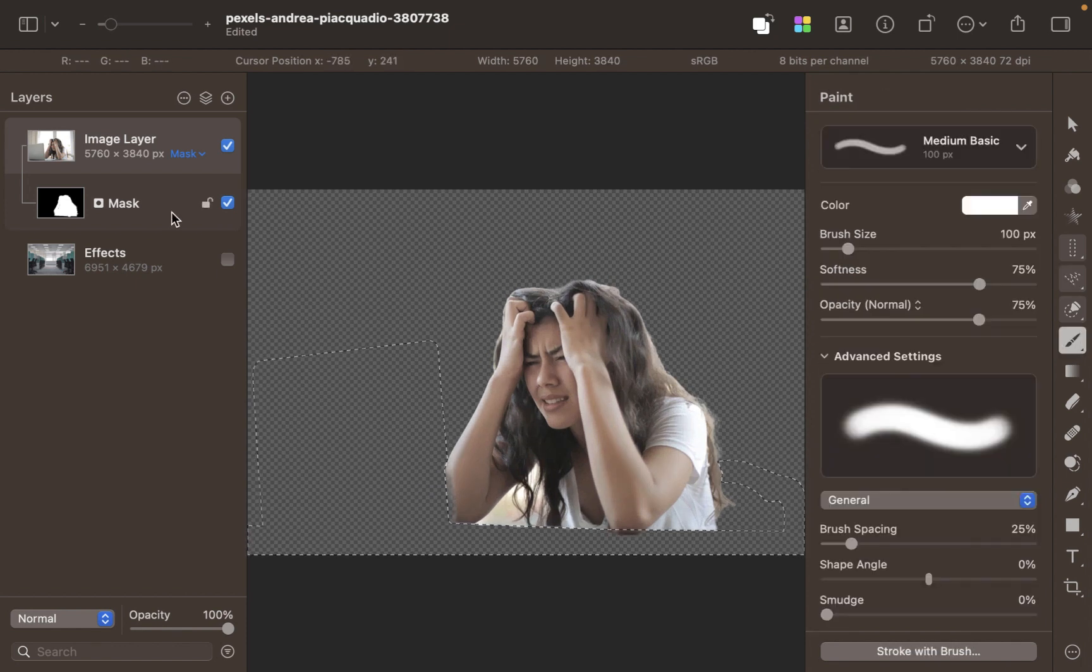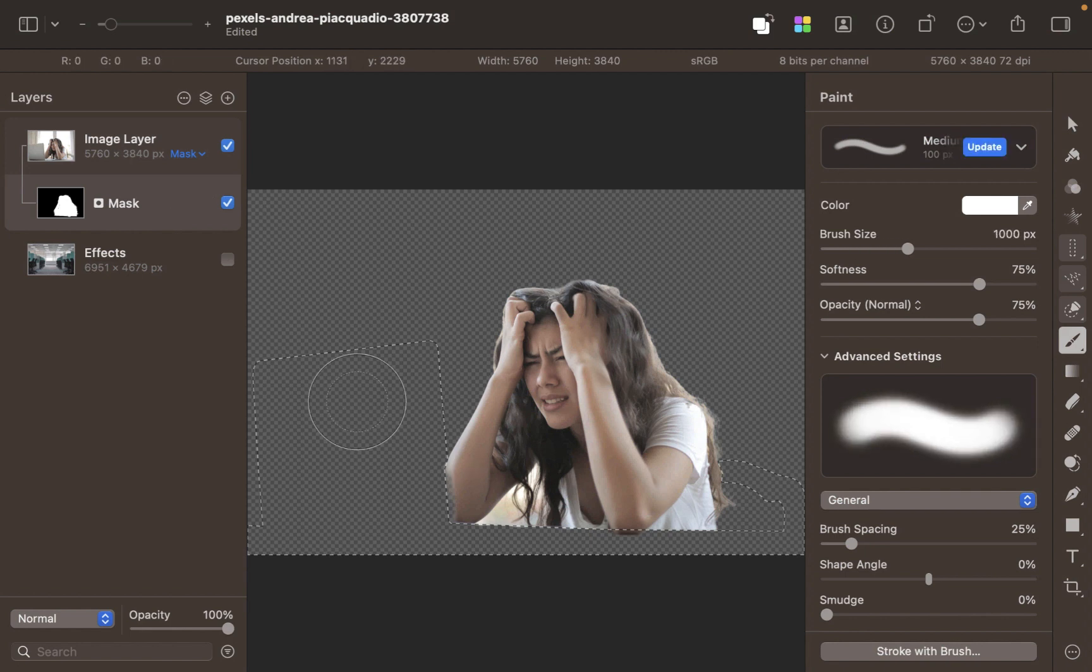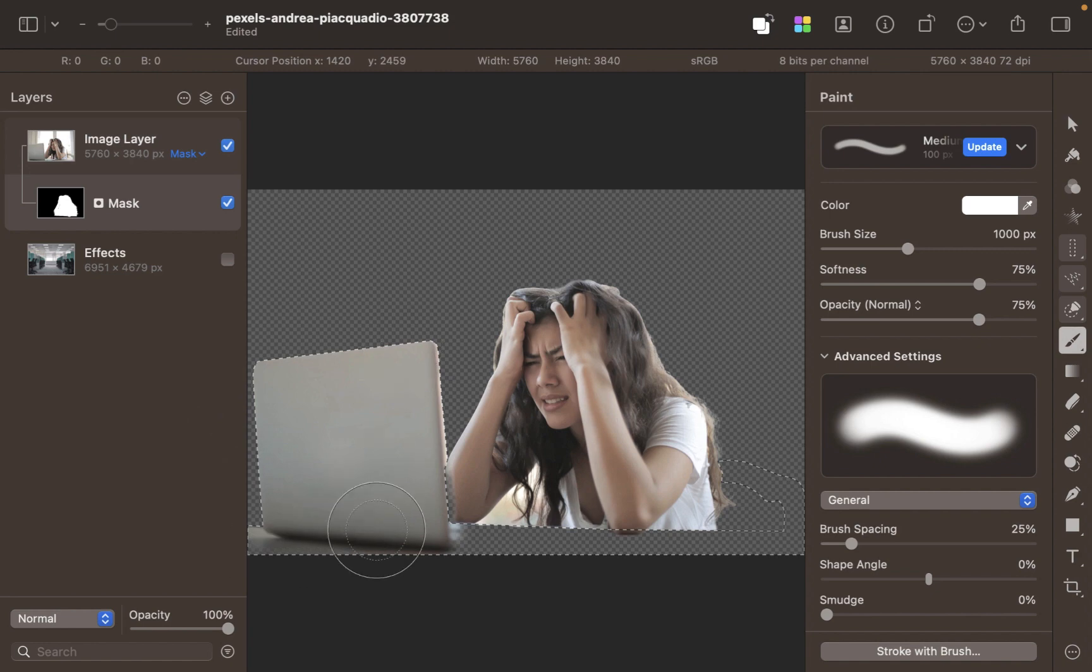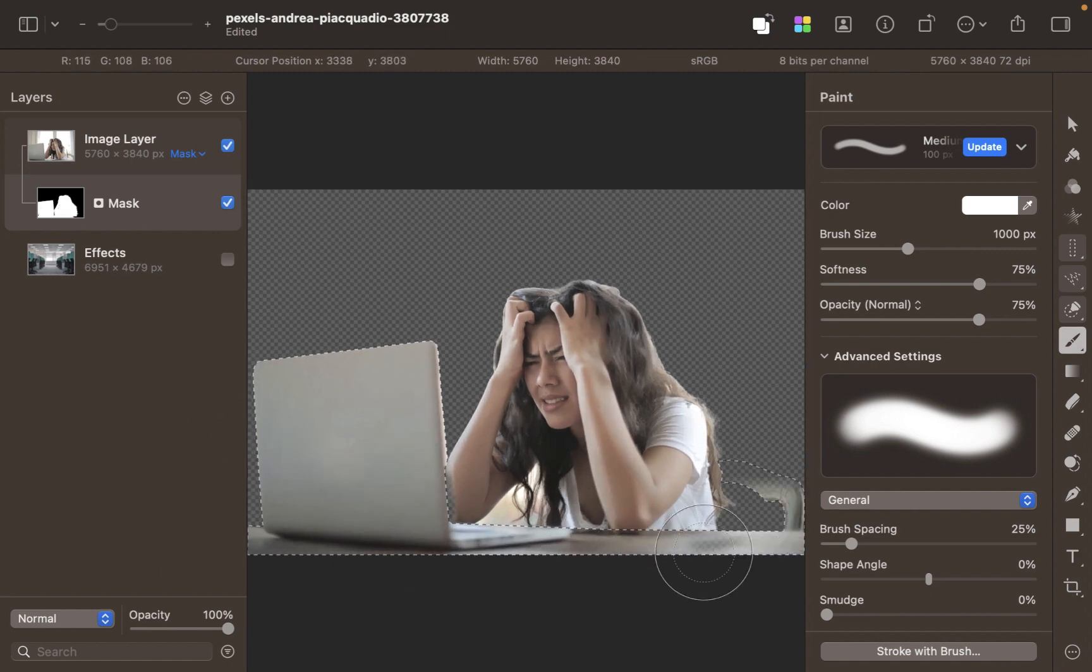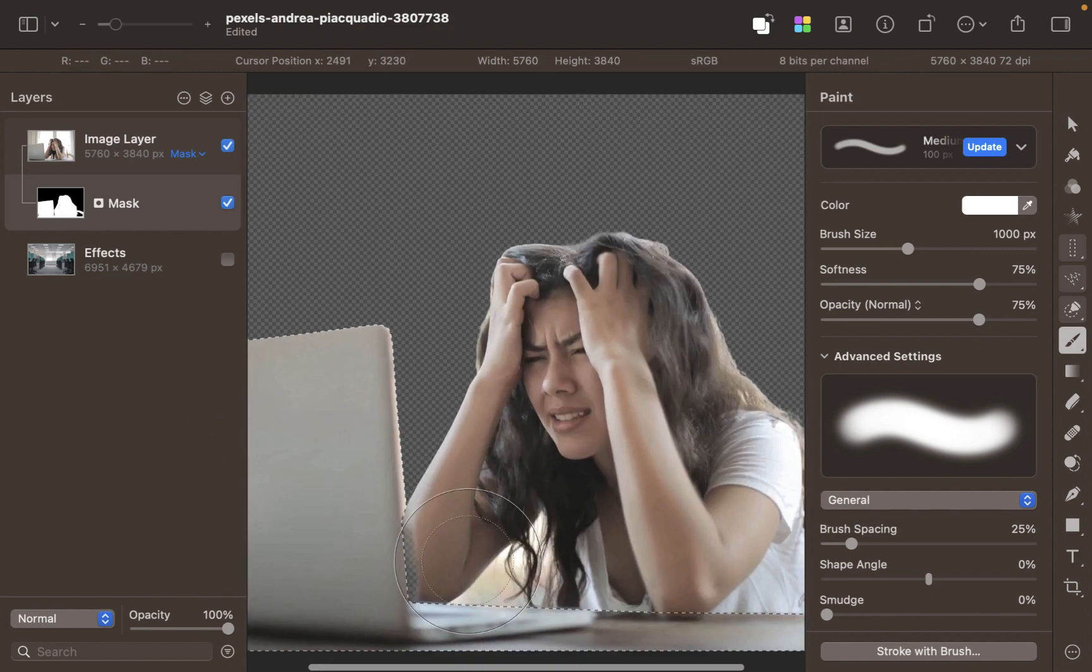As such, let's use the Polygonal Selection Tool instead. Now that's looking good. With a white paint brush, brush over the selection to include those objects in the mask.